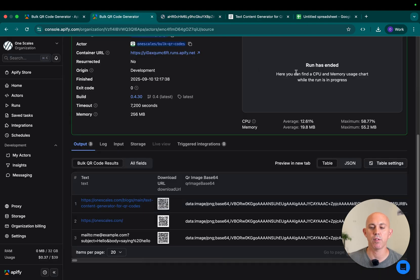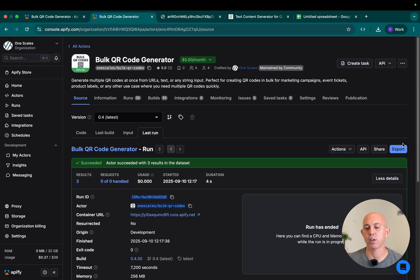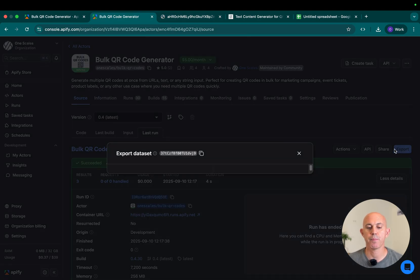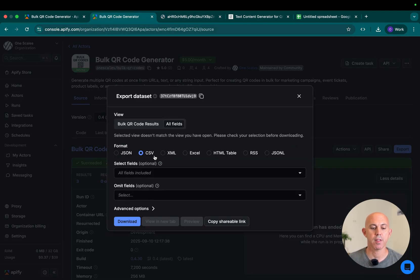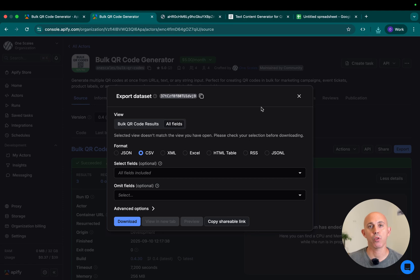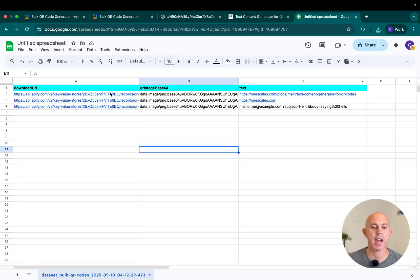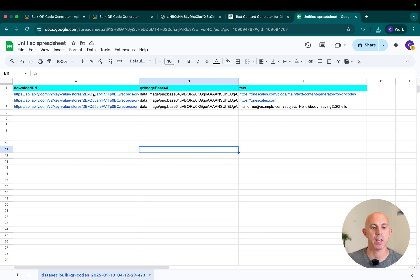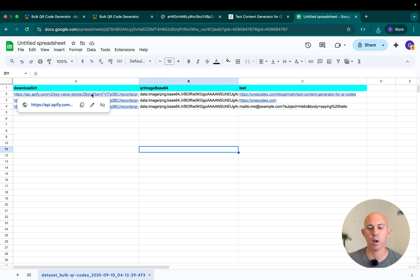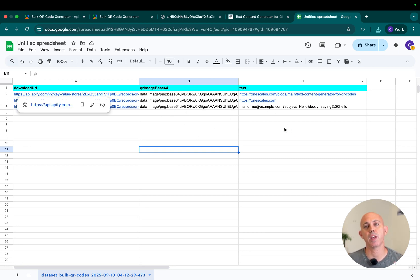Or what I like to do is go to export, click on CSV, and then load it in Google Sheets or Excel. For example, in Google Sheets, I have these three that I converted. I will have the URL to the QR code which I can download one by one, the base64, and the original text.